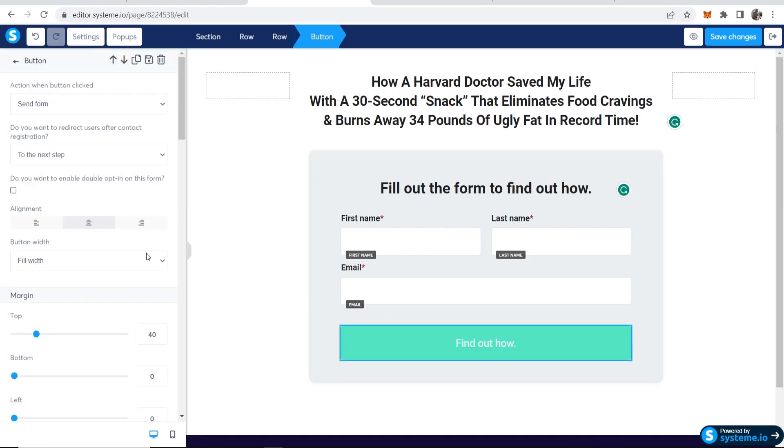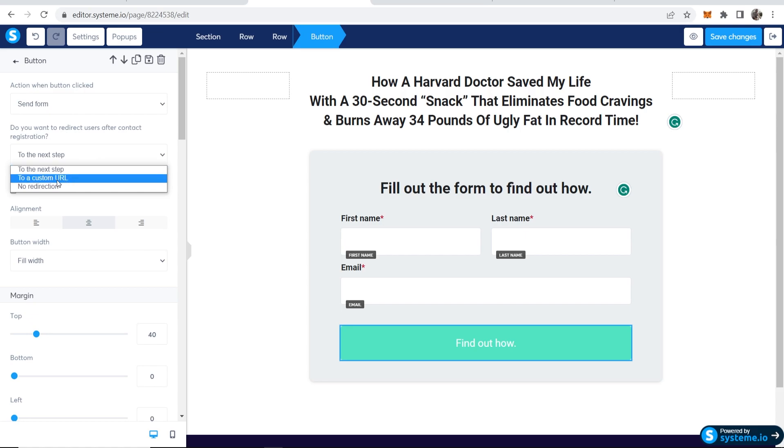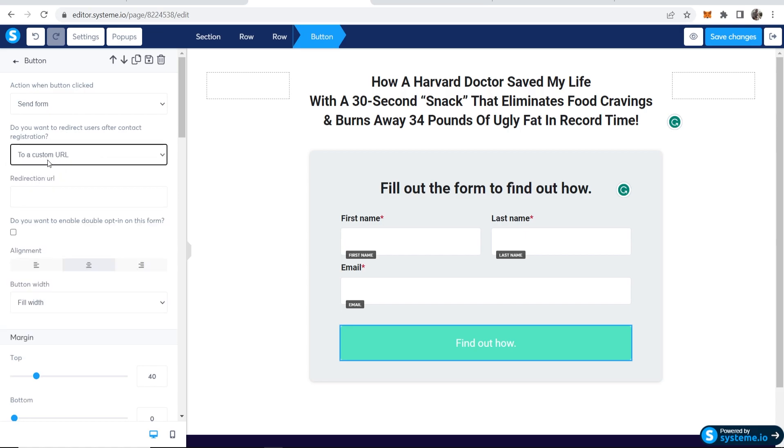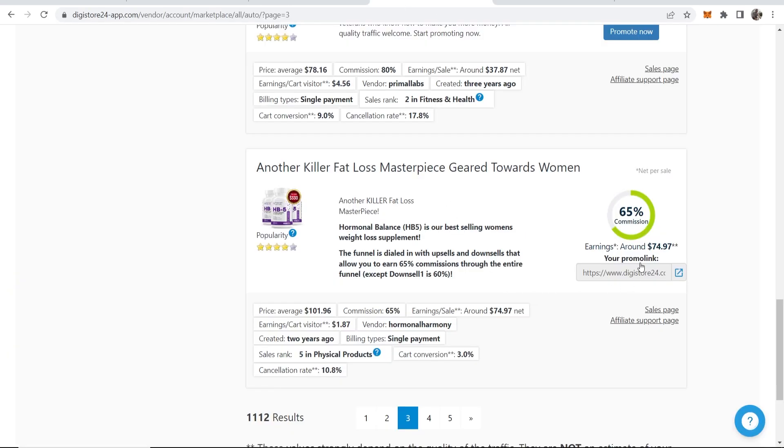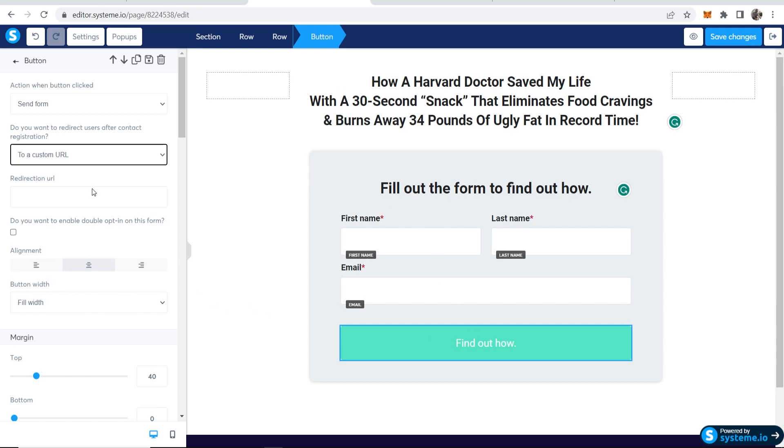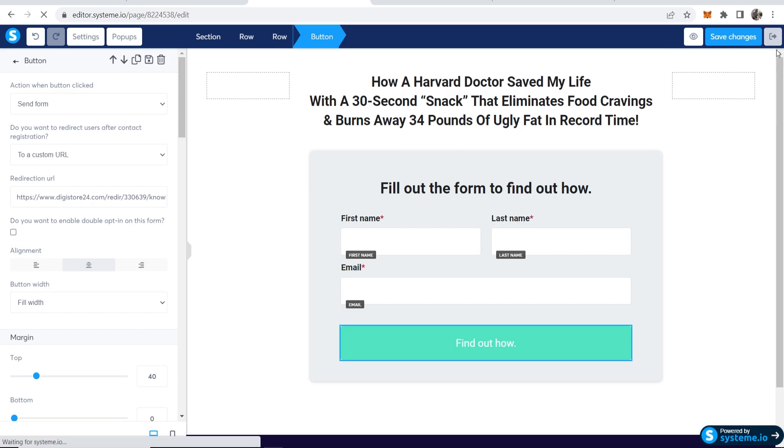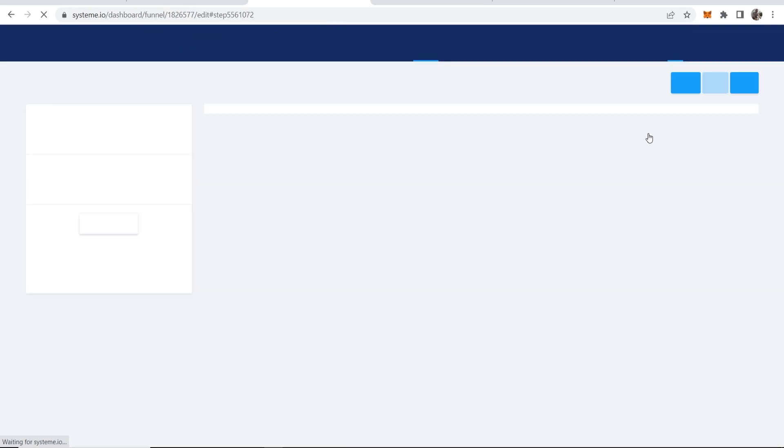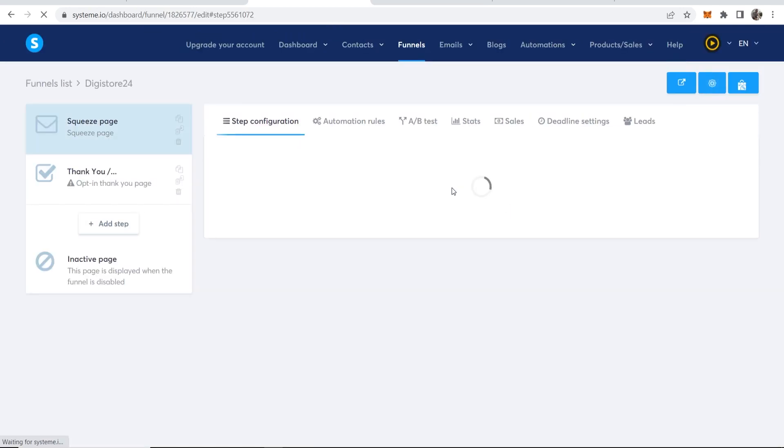Okay, so now what I'm also going to do is click on the button again and action when buttons clicked. You want to make sure you've got that selected to send form. But what we're going to do as well is send it to a custom URL and we're going to grab our affiliate link to that product. So you could just click here, get your affiliate link. And if someone buys this product, by the way, I'm going to earn $74 on average. So now we can paste in our affiliate link here. Then click save changes. And what I'm going to do is just exit out of this funnel builder for now.